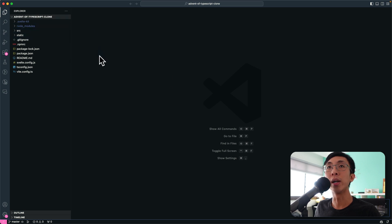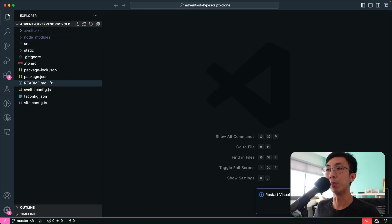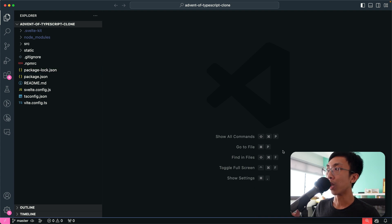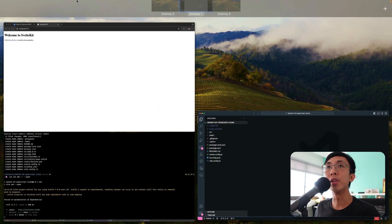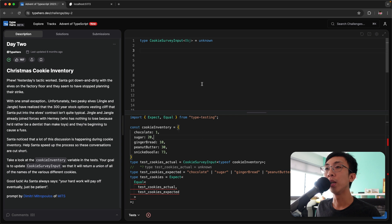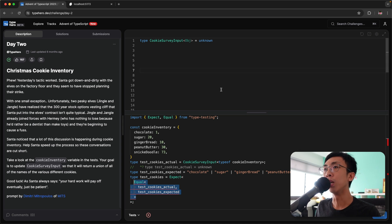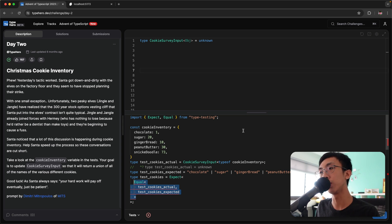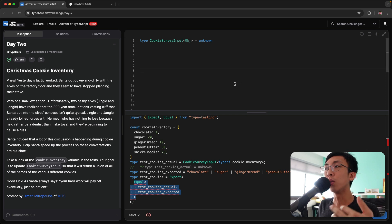First thing is to build a proof of concept — to figure out how we can create the code editor that you see on the Advent of TypeScript website. There you have two editors where you can make changes and see the underlying errors. If you're 100% clueless about where to start, the easiest way is probably to ask ChatGPT or Google to figure out how to make this happen.